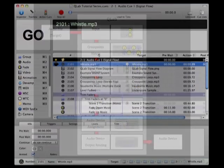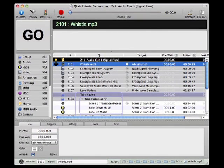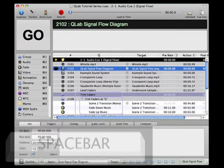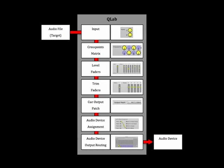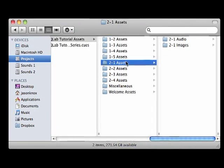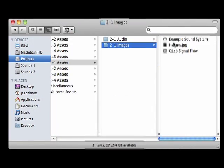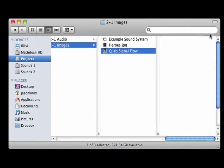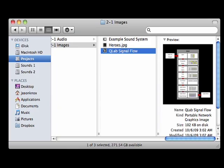And just in case you'd like to refer to a diagram of this signal flow, Cue 2102 will display the diagram, or you could access the actual image file of the diagram from the 2-1 assets folder of this workspace.